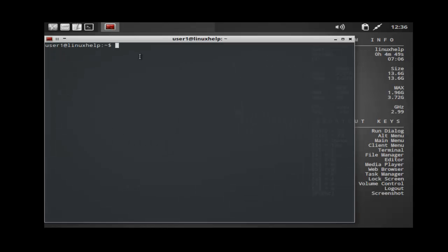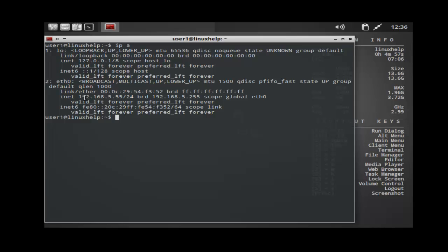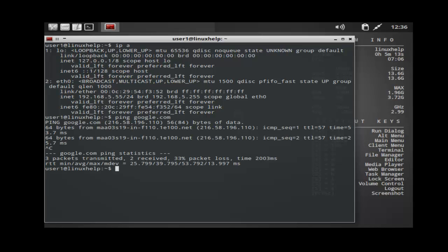Now the terminal is open. You can check your IP address by using the 'ip a' command. This is my IP. Then we check the internet connection. That's it — the installation process is completed.